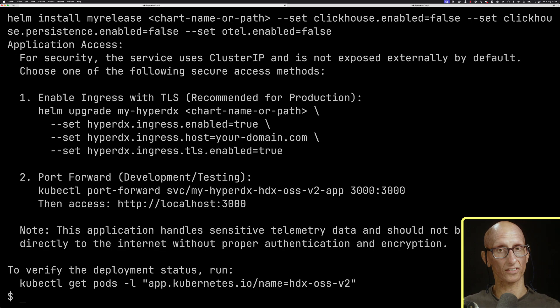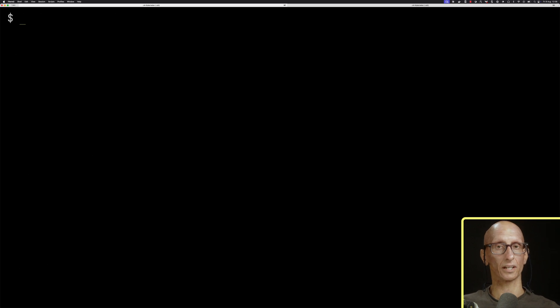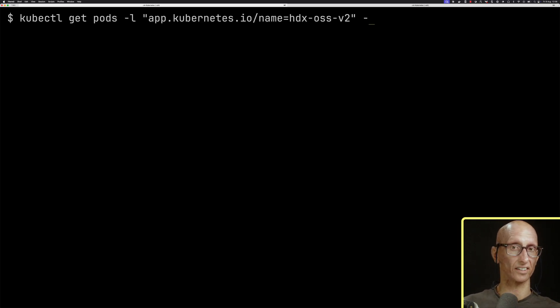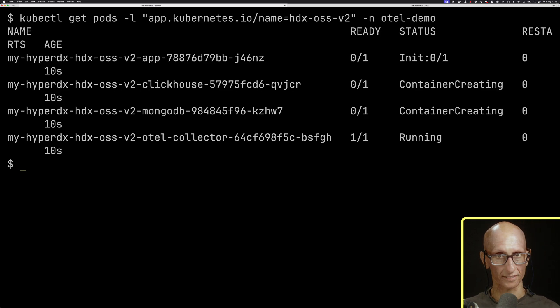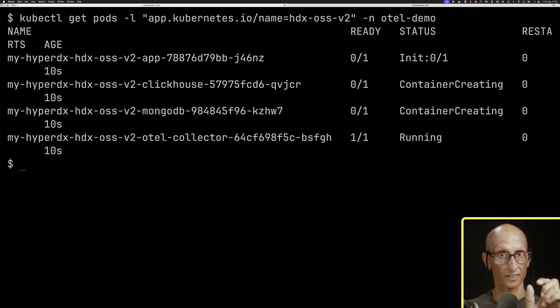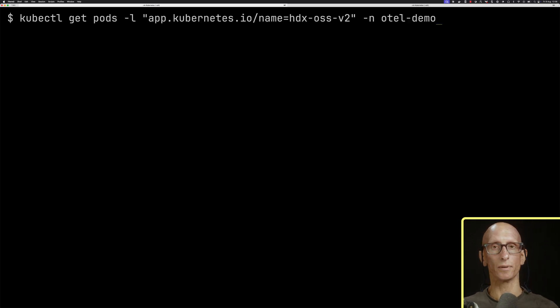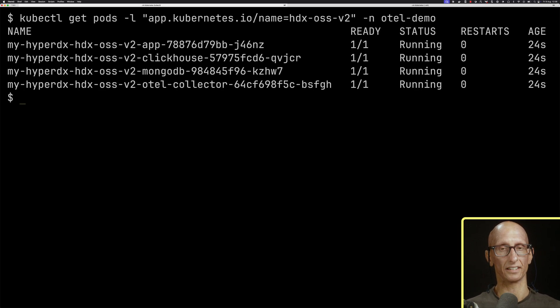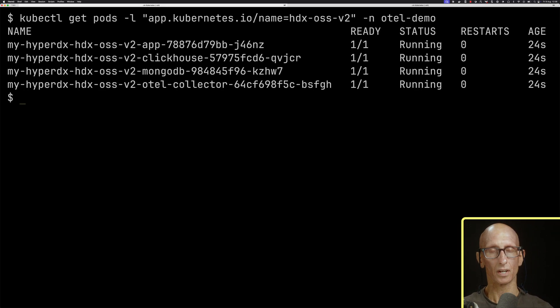Once that's done, we can call get pods to check that those are running. It's going to take a little while, so we'll run it a few times. We're looking for the status to be running for all of those different pods. You see they are now all running, so we can continue.